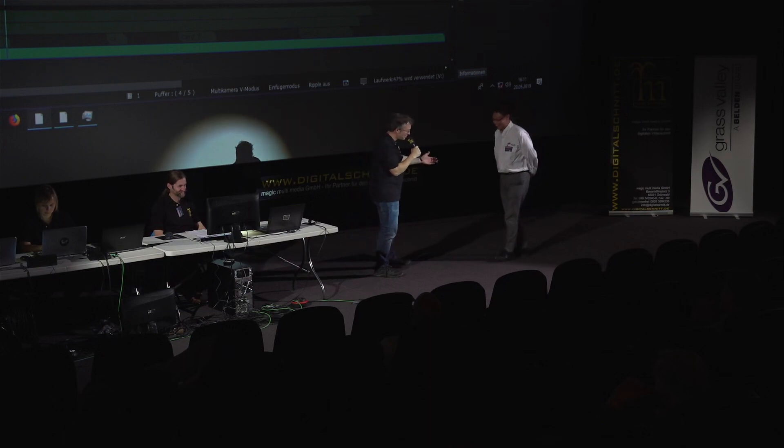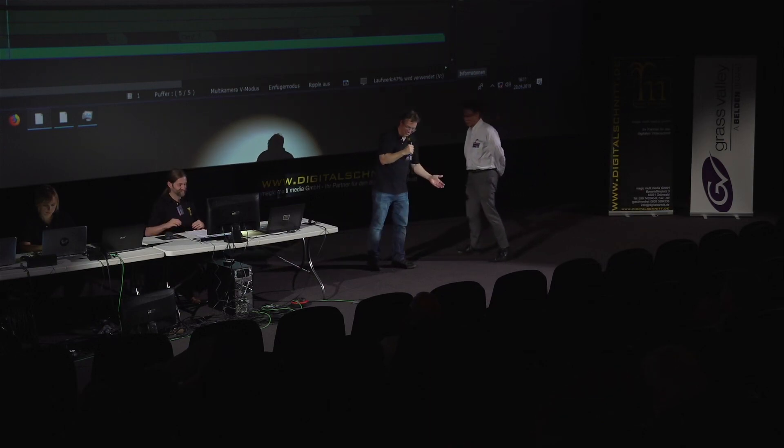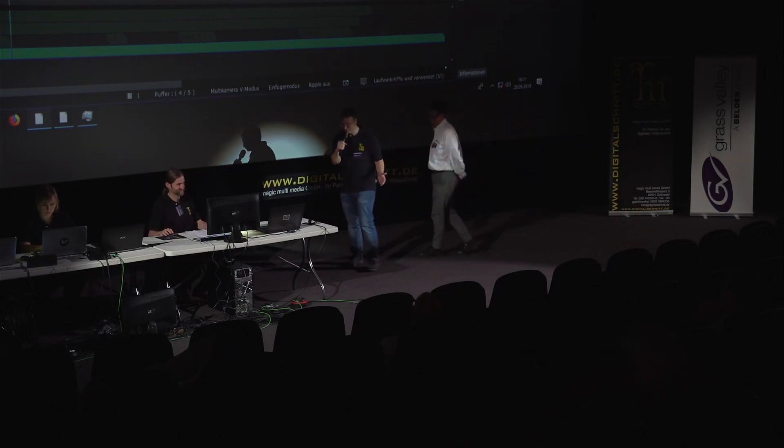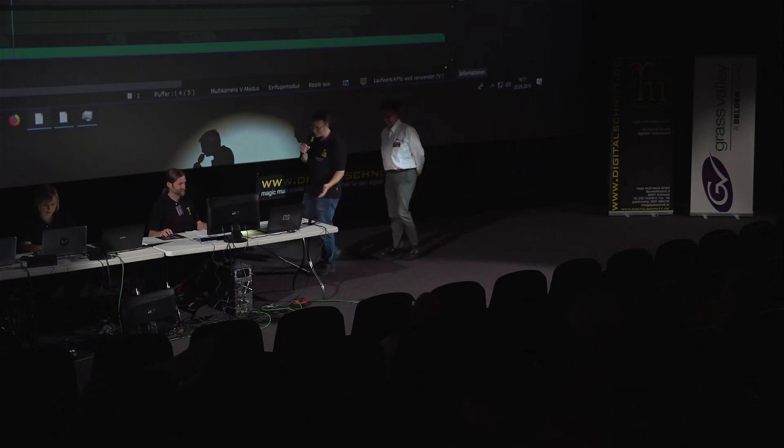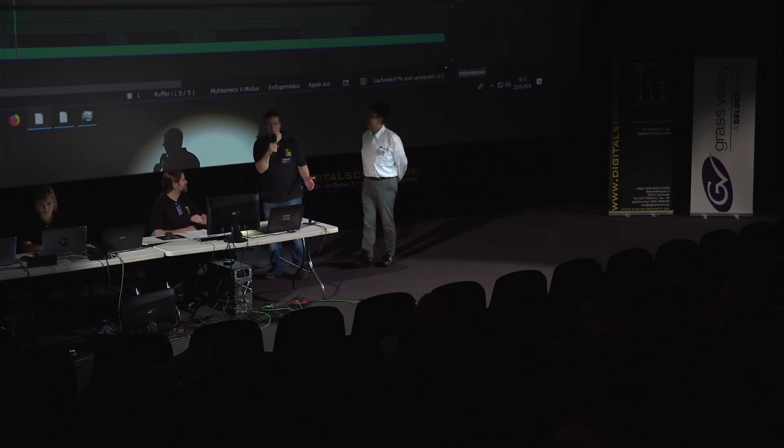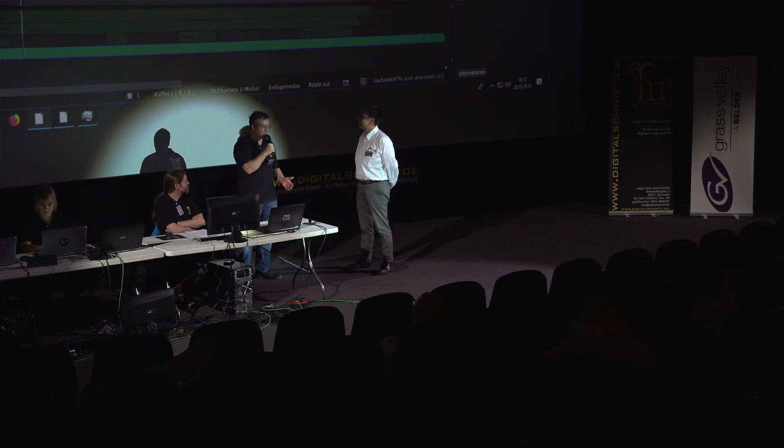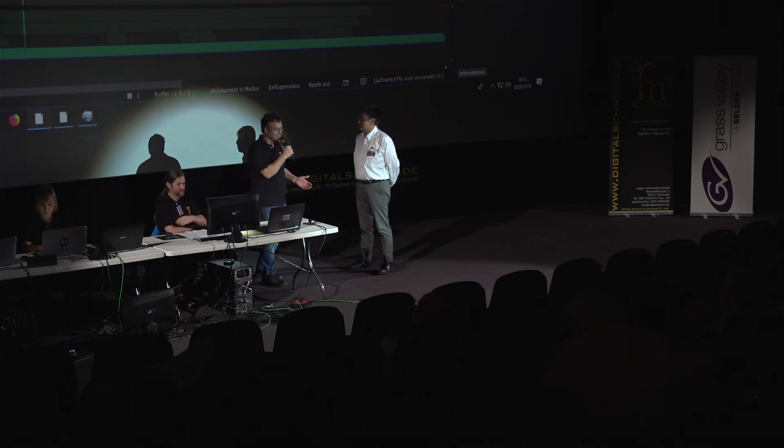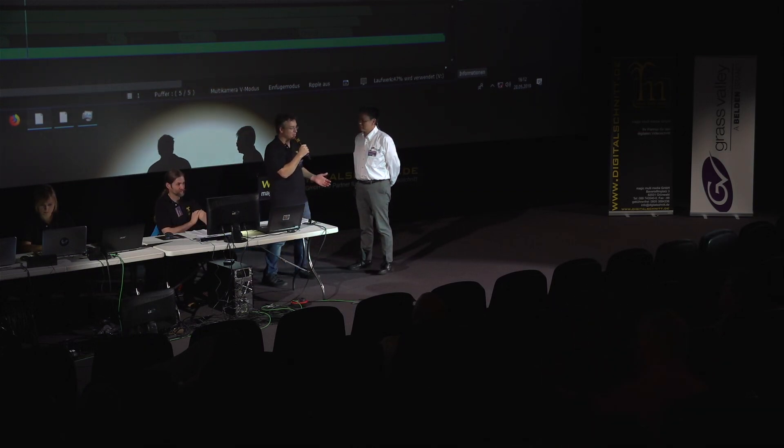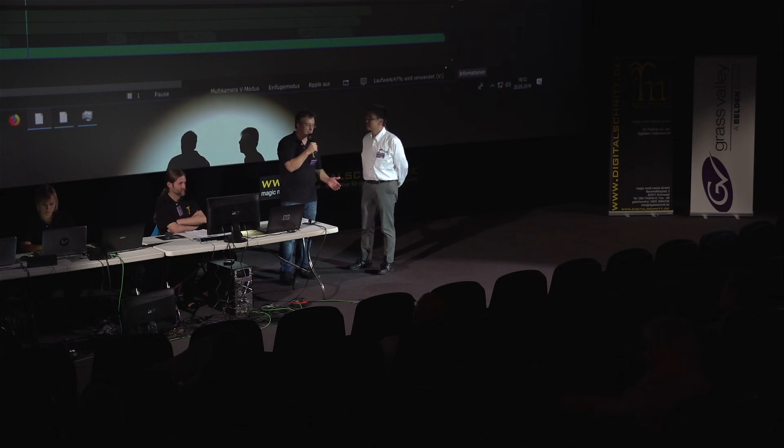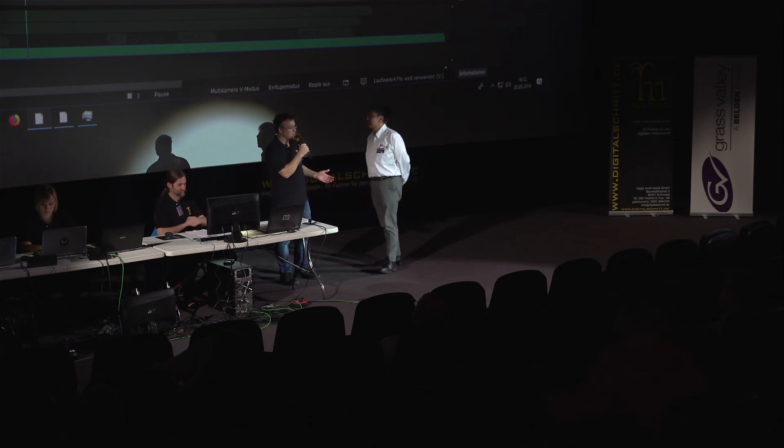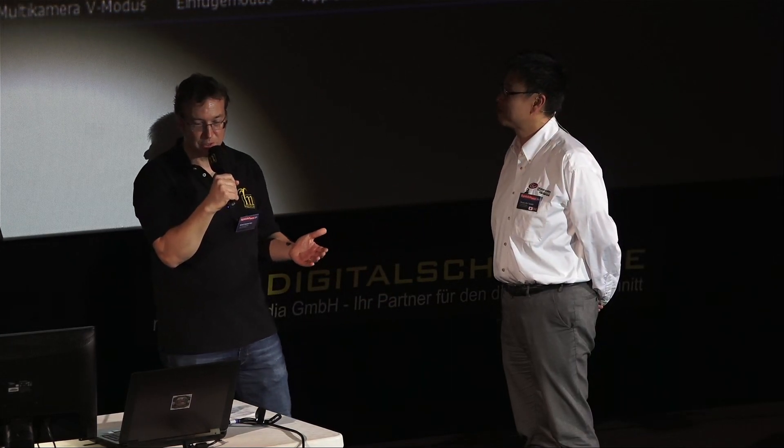Thank you very much Alex for pushing that in your development team, because this was really a user question. Many times Grass Valley people said if you want professional sync use timecode, and that's what we do. But there was the wish from the community to include that.